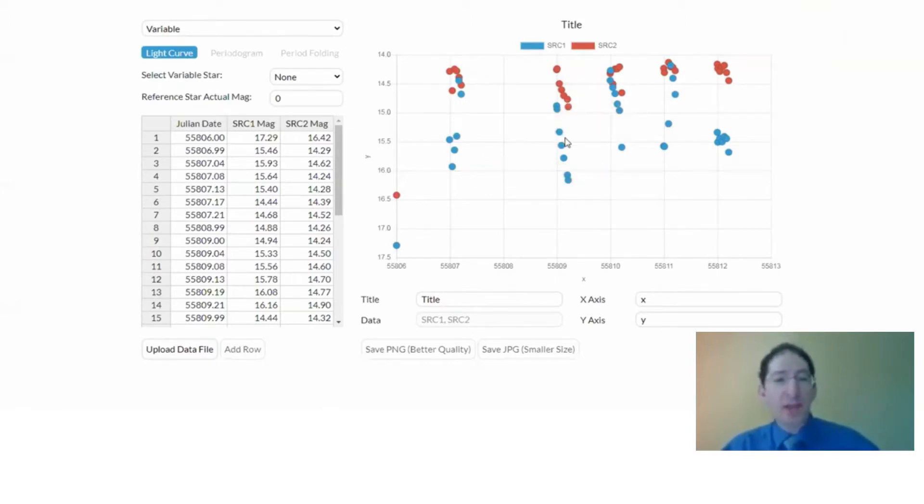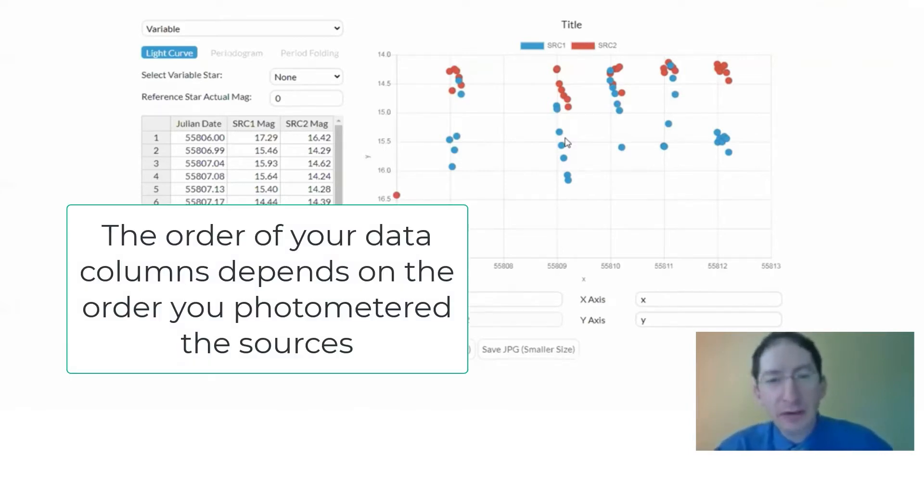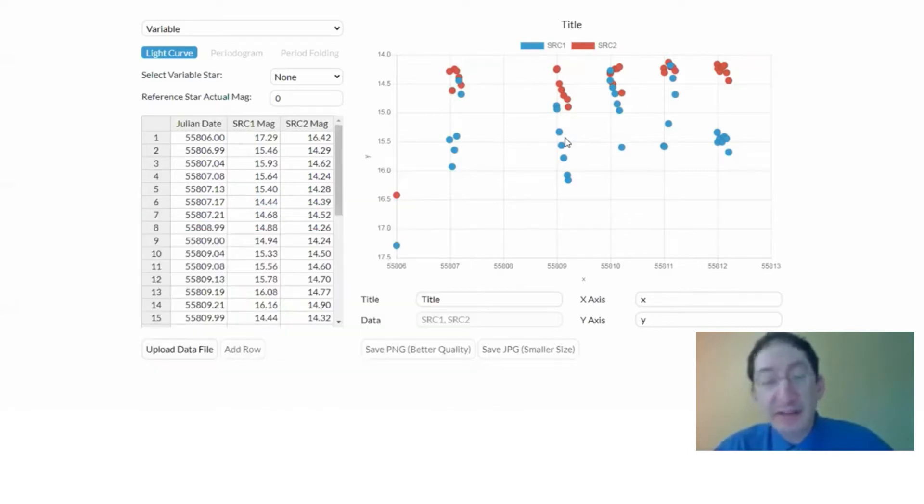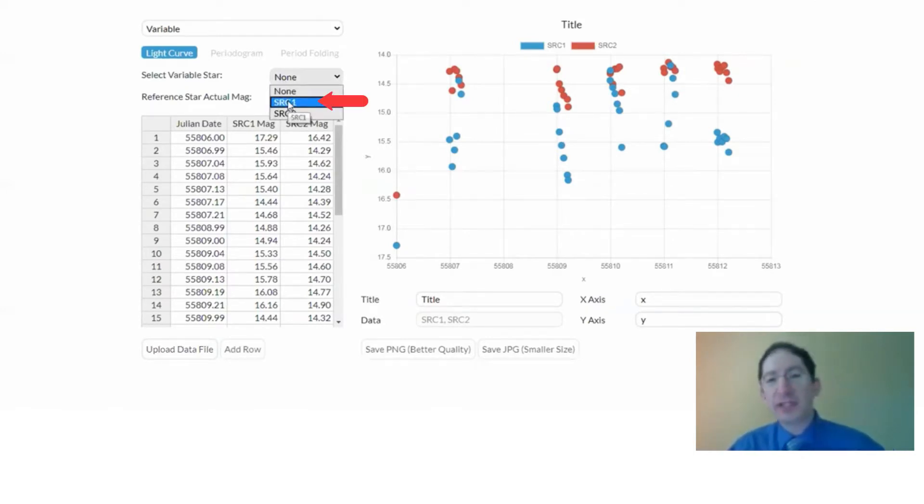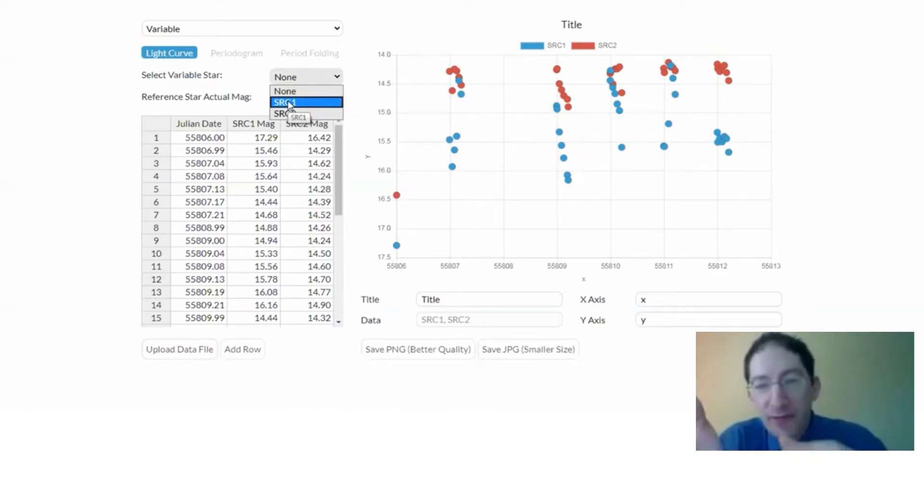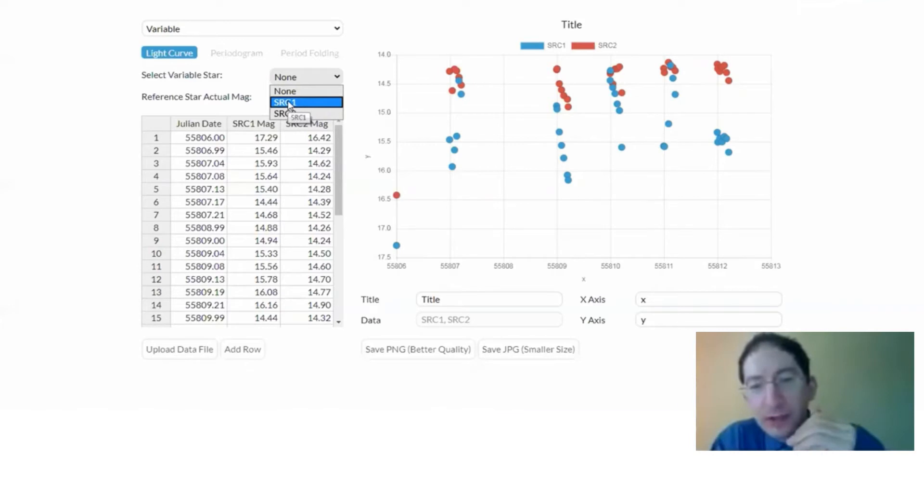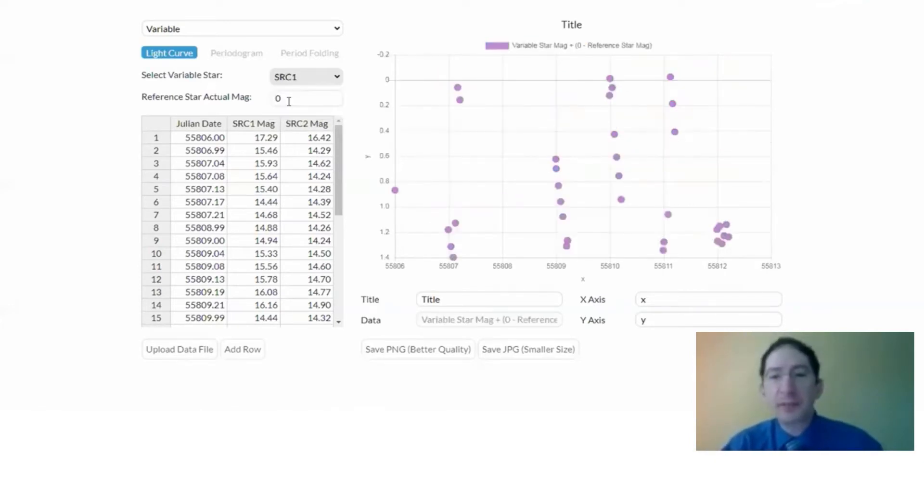Now, if you photometer those in the opposite order, your photometry will be flipped as well. So the first thing we need to do is to identify which star is the variable star, and for us, it was the first one, and by selecting this, what's going to happen is we're going to subtract the reference star value from the variable star value. That's the first step in calibrating.